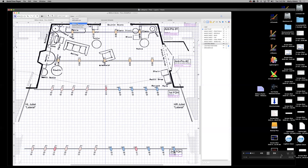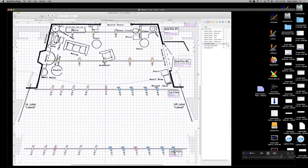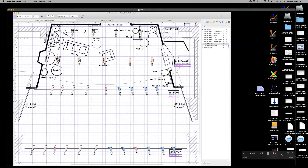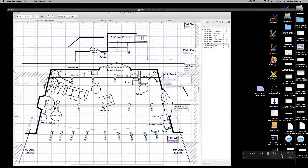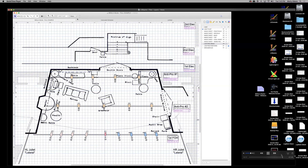It will ask if you want to save a new view or update an existing one — create a new one and click OK. Name it 'FOH View' and click OK. Now you have a saved FOH View in the list, so you can jump between Full Plot, Ground Plan, and FOH View very quickly without using the zoom buttons.